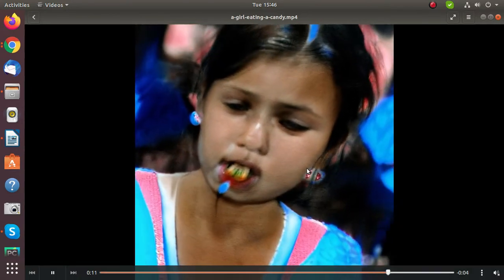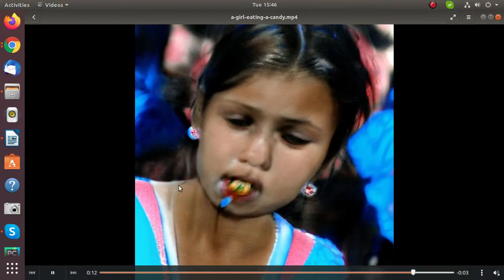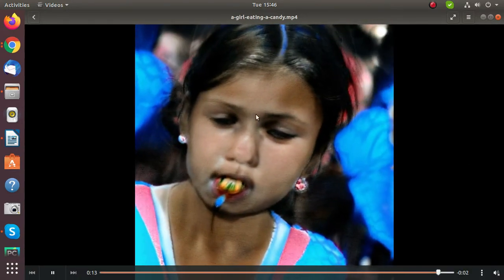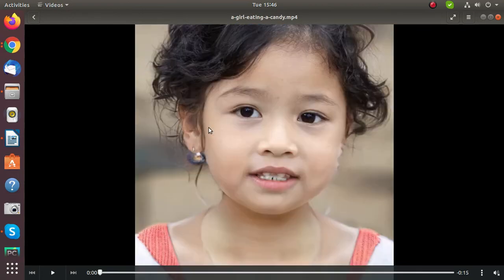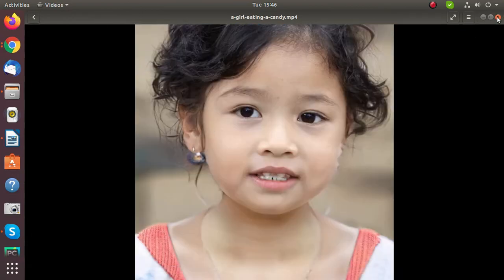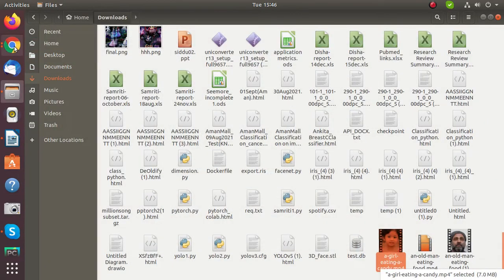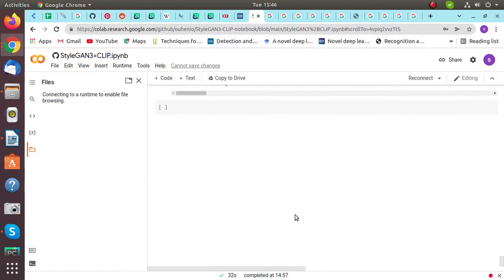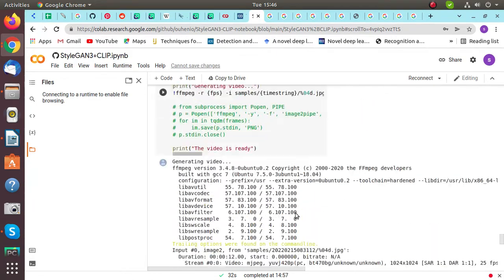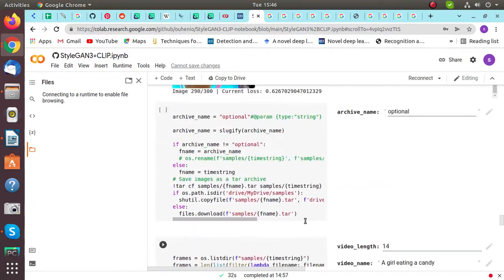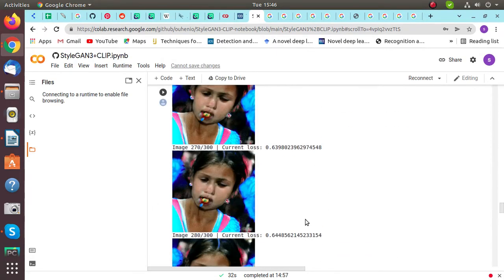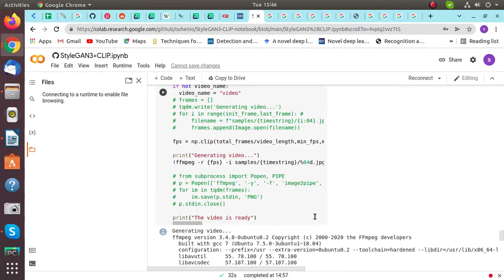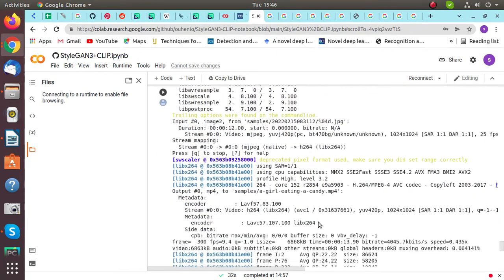So basically it is transferring the whole style for the final output, so you can use it from here. Thank you for watching.